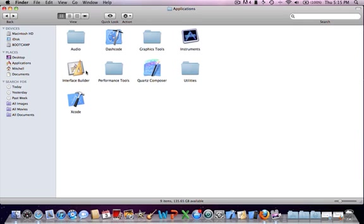The main ones is Interface Builder, Xcode, Dashcode, Quartz Composer Instruments, and iOS Simulator.